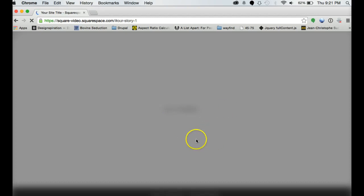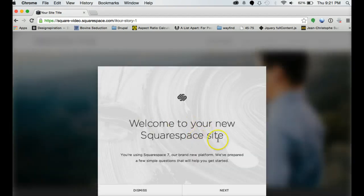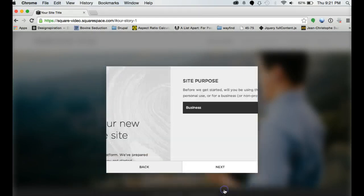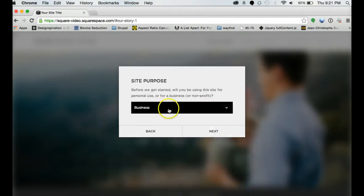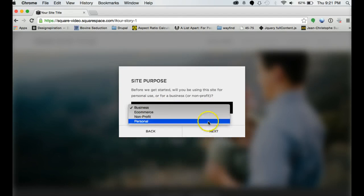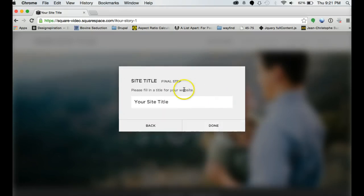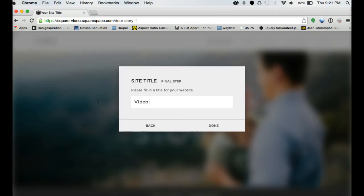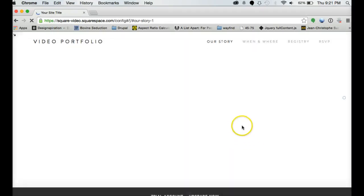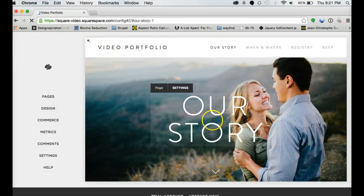So once it propagates it, it will offer to take you on a tour of it or you can just get right started. So we'll go ahead and take you through the tour. It's going to ask you what kind of site you're doing. We're just going to do a personal one. It's going to ask you for your site title.